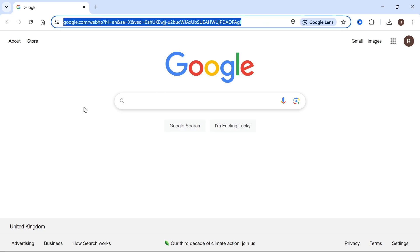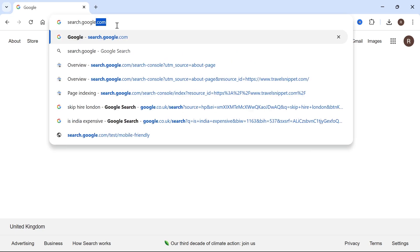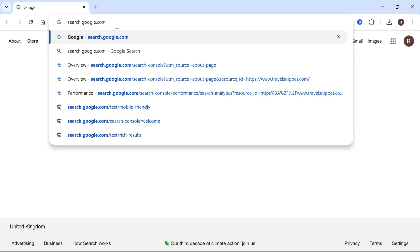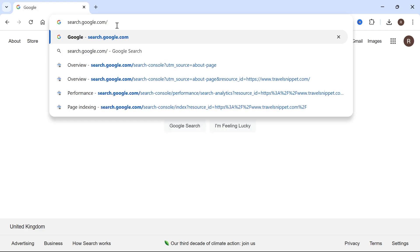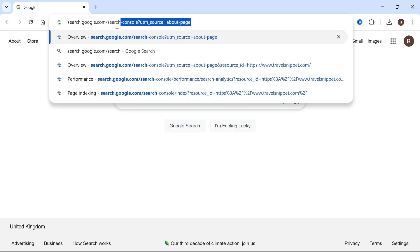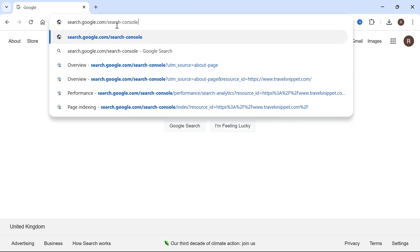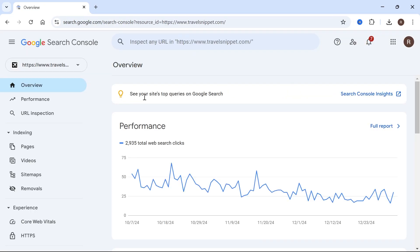The first thing we need to do is just head over to an internet browser, and in the address bar, we need to type in search.google.com forward slash search hyphen console, and then hit enter. That's going to take you over to the official Google Search Console.